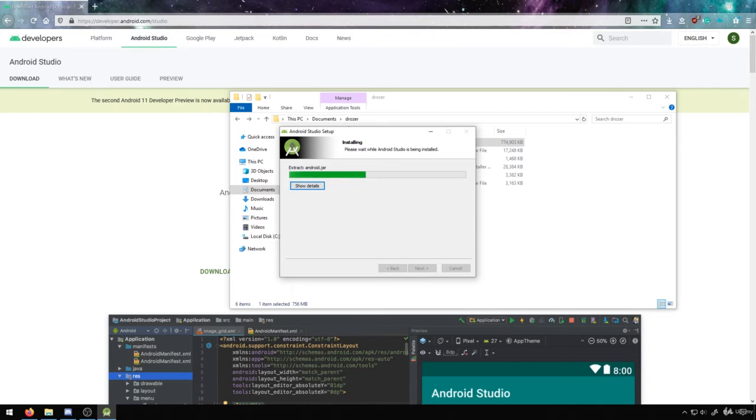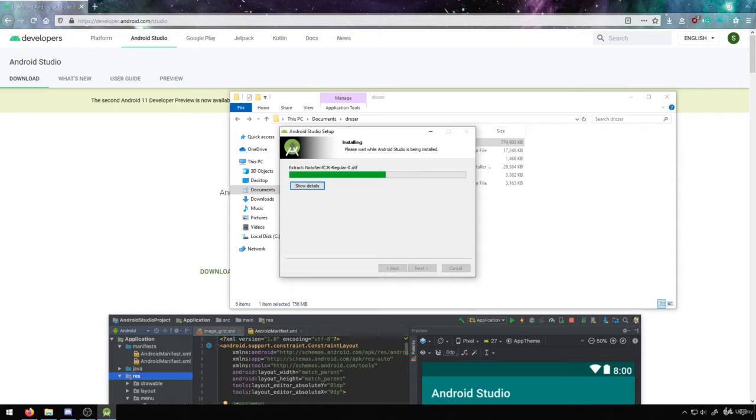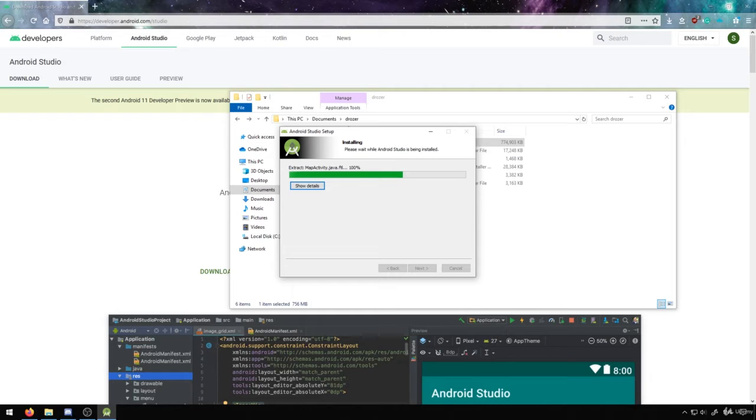So once this installation process is complete, you'll have the Android Toolkit like ADB and those tools that we'll be using throughout this. And you'll have access to write your own code as well as run emulators.